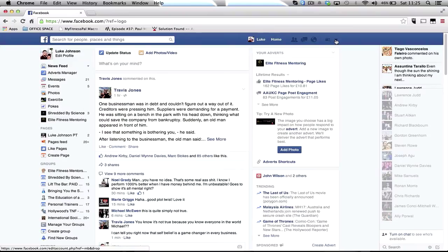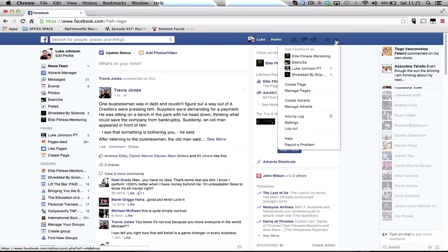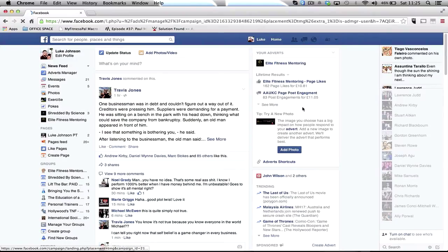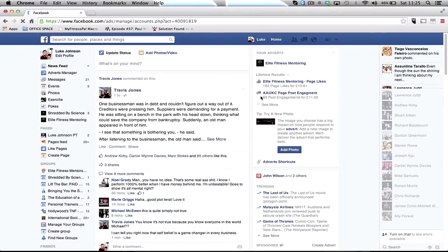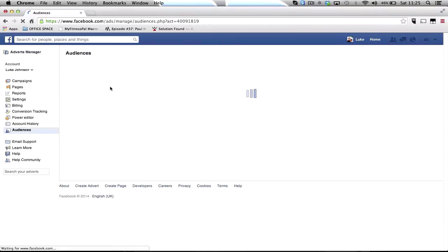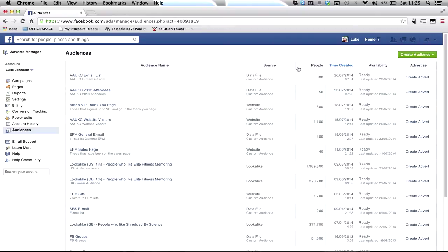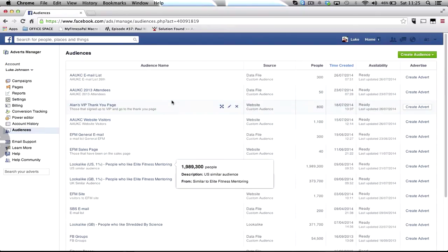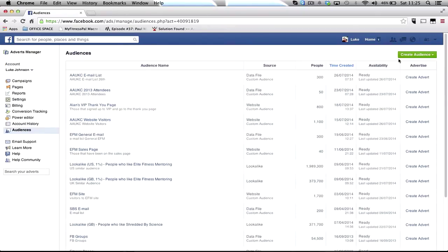I'll just show you probably the simplest way by just going on to manage adverts on the left hand side, go to audiences. When that comes up as you can see I've got all my audiences there.